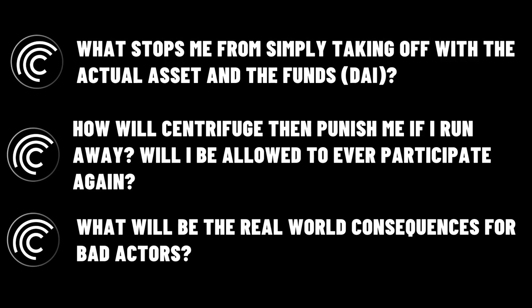And the second is how will Centrifuge then punish me for running away? Will I ever be allowed to participate again? And I guess you could throw a third one in there and say, how are they going to actually police this? What will be the consequences and real-world consequences of me doing this? Because we're not talking about a few thousand dollars here. In a lot of circumstances, we're talking about tens, if not possibly even hundreds of thousands of dollars. These really are not questions that should be taken lightly. These are actually fundamental flaws in the system that need to be answered.